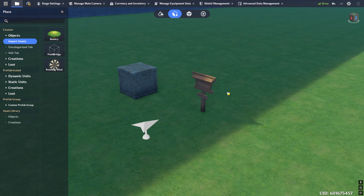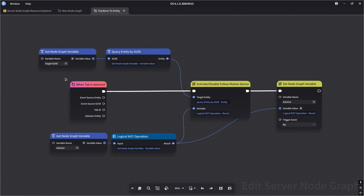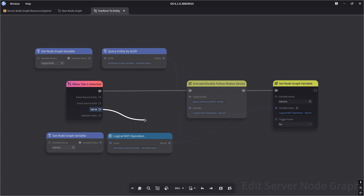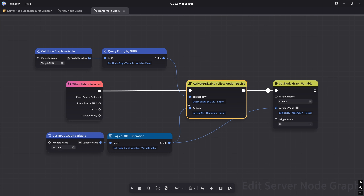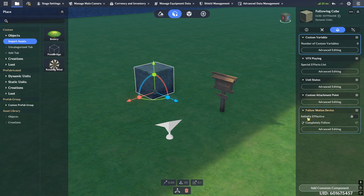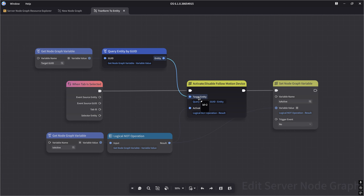Now let's take a look at the node graph that allows us to transform into an entity. It's very simple — it listens for when a tab is selected. Since this node graph is attached to the sign, it will be the tab on the sign. You should check the tab ID to make sure you're clicking the right one, but since there's only one tab on the sign, it's redundant. When the tab is selected, we activate or disable a follow motion device. The motion device's 'initially effective' is off, and we only turn it on when we click the tab. The node takes a target entity parameter — the entity that has the motion device we want to enable or disable.